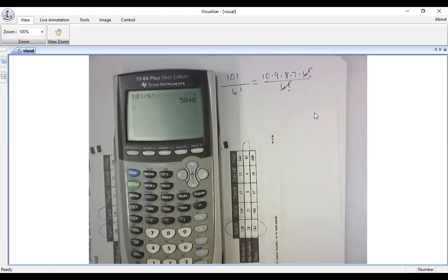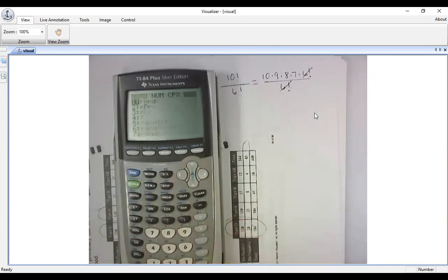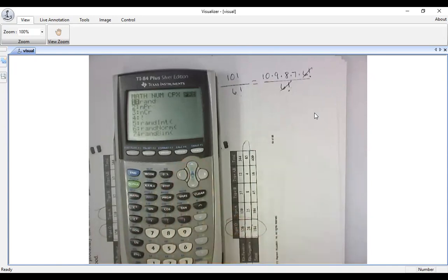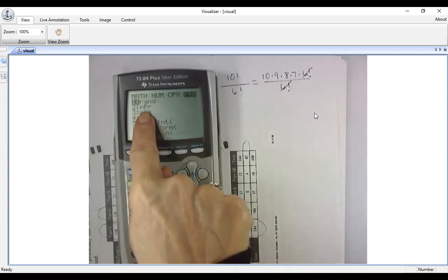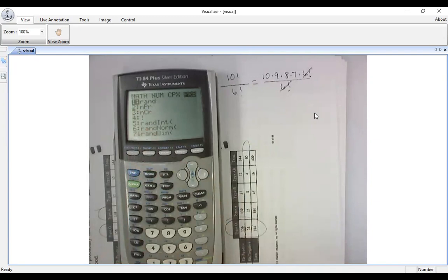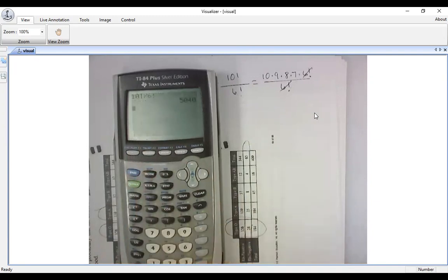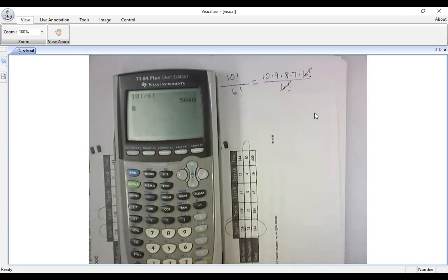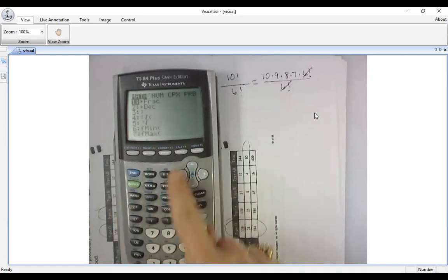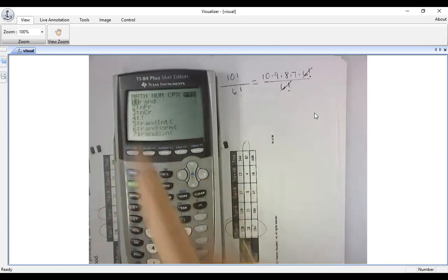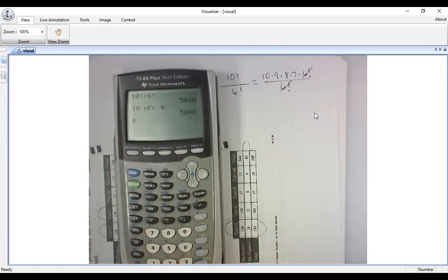Method three: notice that Math > Probability > number two is the permutation symbol. On TI calculators, type N first — so type 10, go to Math, arrow to Probability, choose number two for permutation, then type R, which is 4. All three methods give the same answer of 5,040.